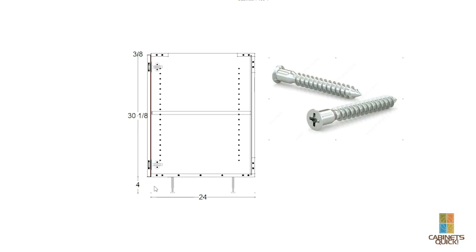So we're not just making cabinets any which way. If your cabinet manufacturer isn't using confirmat screws or using a specific construction method, you may want to reconsider purchasing from them.